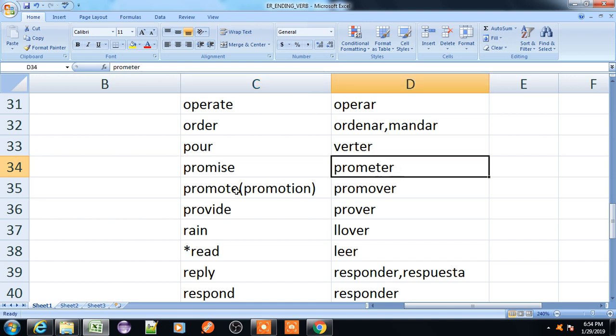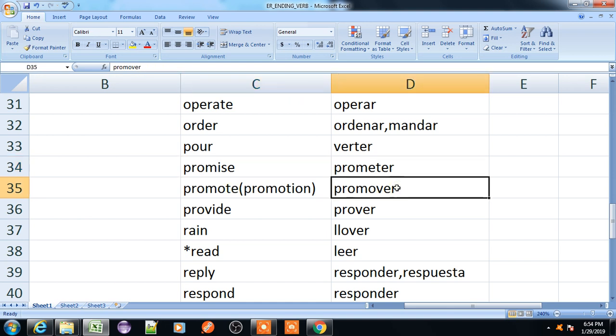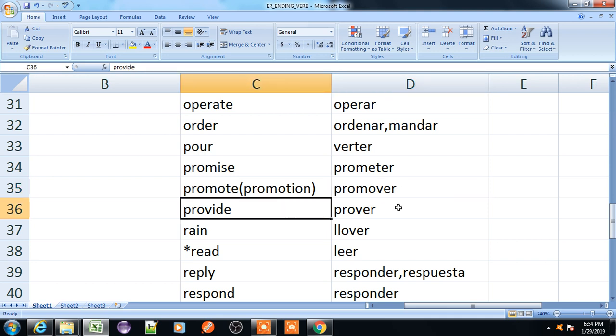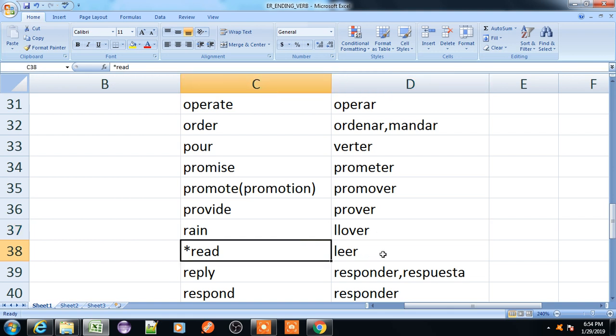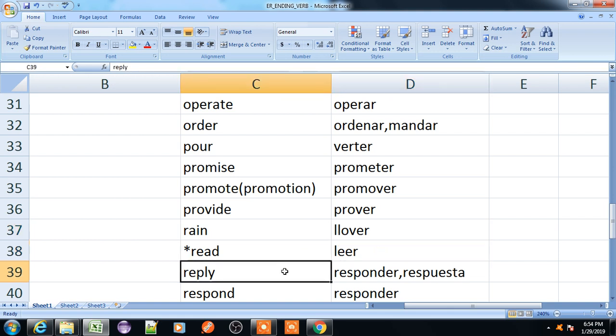Promote, promover. Provide, proveer. Rain, llover. Read, leer.